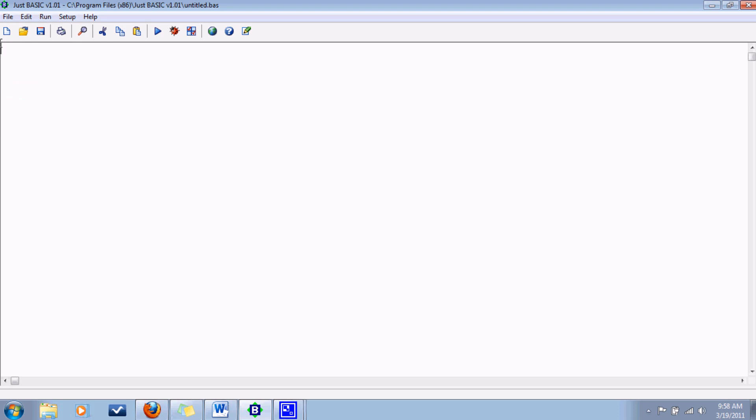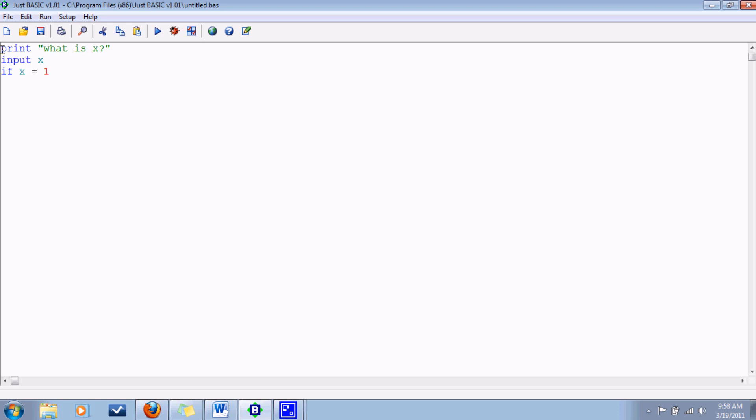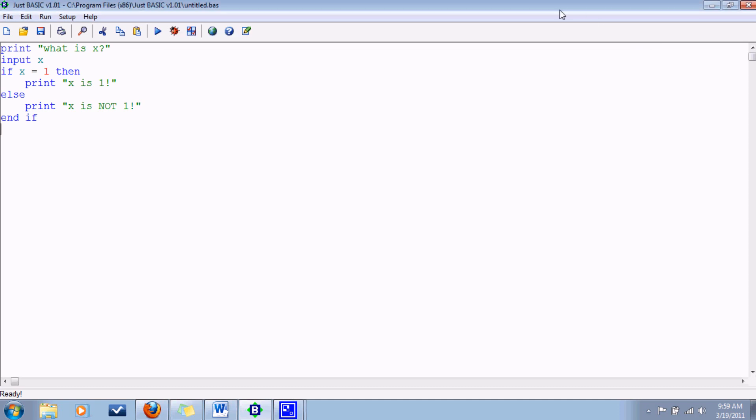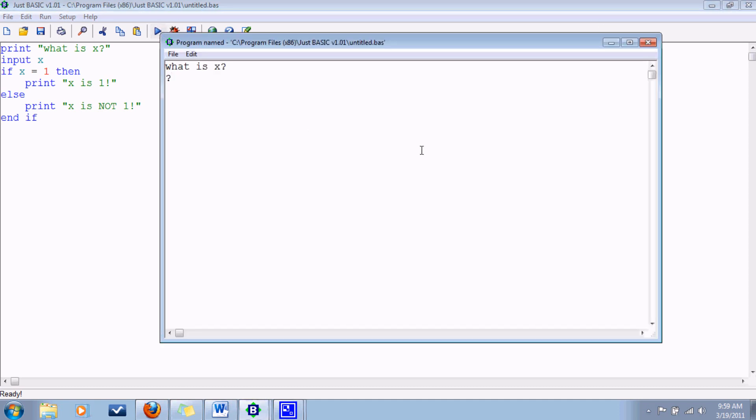So let's write a real one here. Let's ask the user what x is. So then we say if x equals one, then print x is one. Else print x is not one. End if. So here if we say two, x is not one, but if we say x is one, x is one.